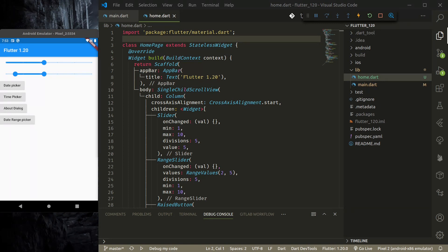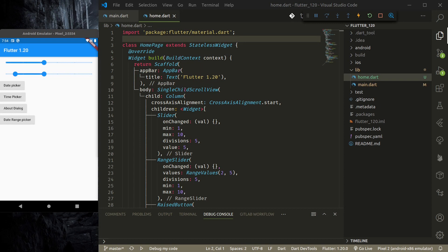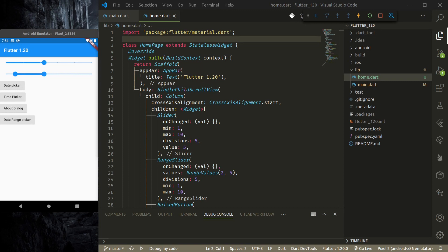One of the first things in performance that they have done is icon font tree shaking. With this, whenever you add icon fonts and you only use one or two of the icons from the font, now the app when built in release mode will only keep those icons, not all the icons from the icon font. So the size will be reduced drastically if you are using multiple icon fonts in your application like Font Awesome, Material App, and others. That is one great improvement.